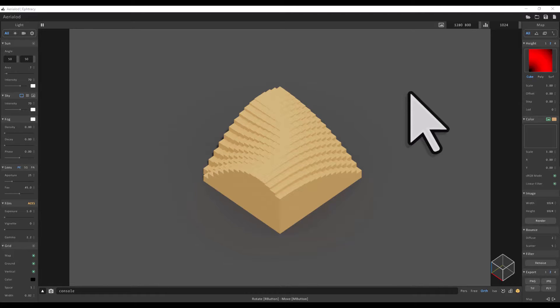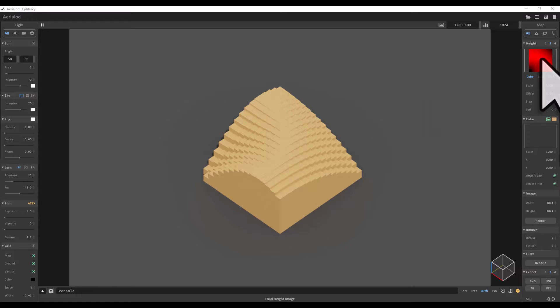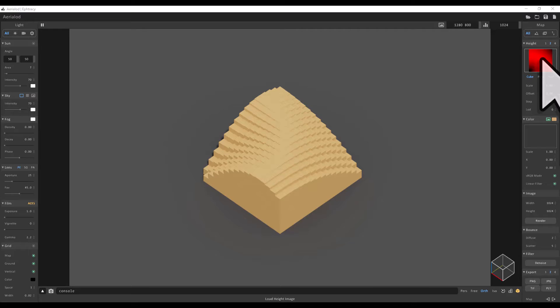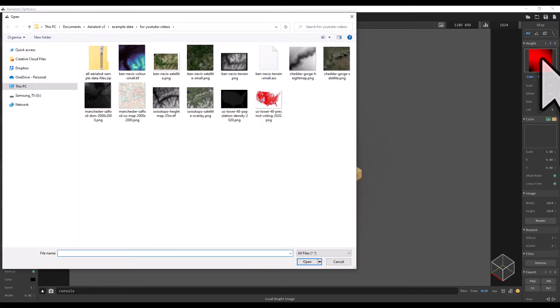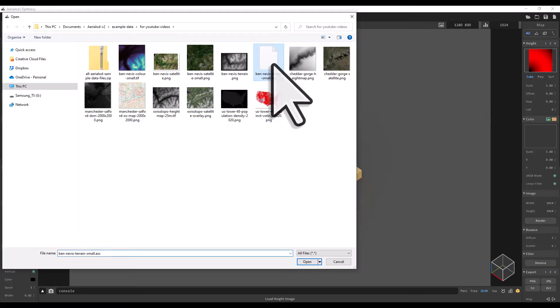To add a height map, we want to click the load height image box towards the top right of AerialOd. Click on the red pixely square, and then I need to go to where my files are. In this case, I've got them in a folder and I'm adding the Ben Nevis terrain ASC file.